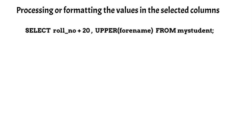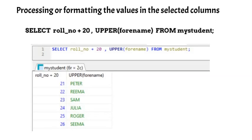This can be achieved by using addition arithmetic operator on roll number column, and by using a text formatting function called upper on the column forname. Many such operators and functions are available as part of SQL syntax.